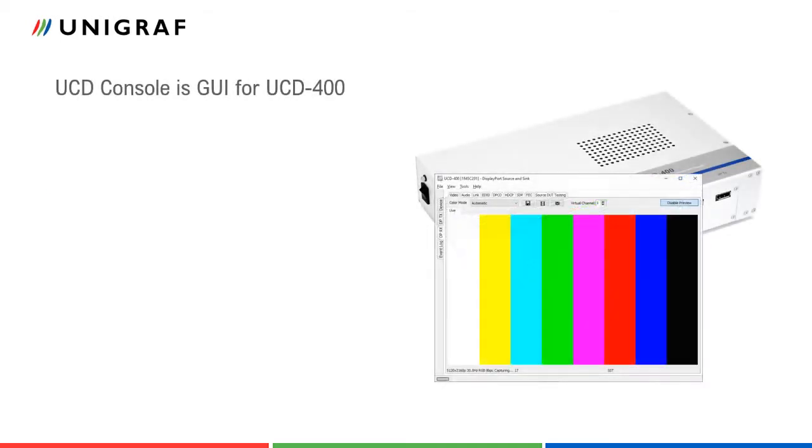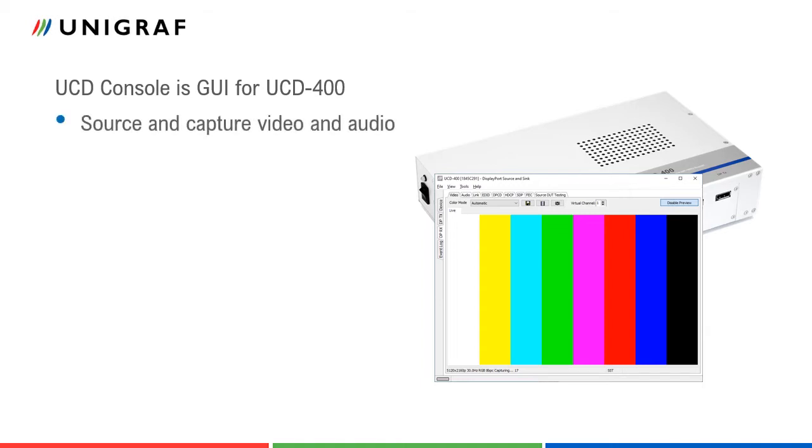UCD Console is a graphical user interface for all Unigraf UCD family test equipment. UCD Console includes a pattern generator function to source video and audio, a capture function to monitor and store video and audio.